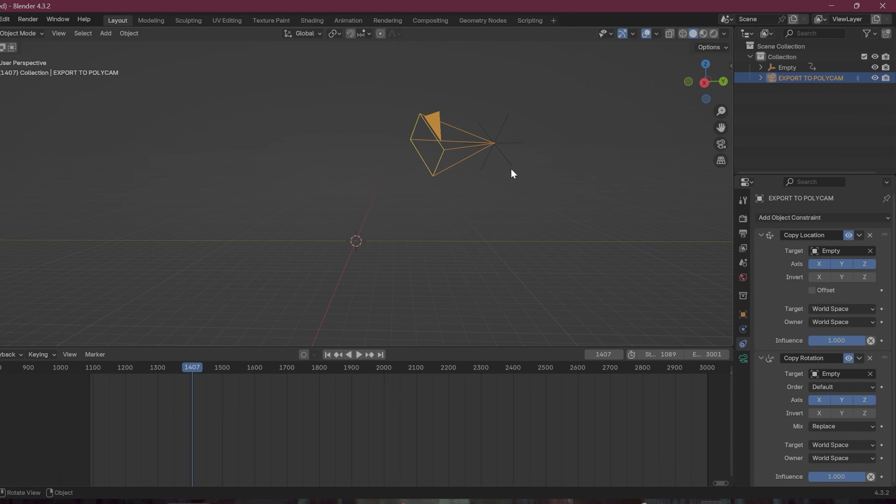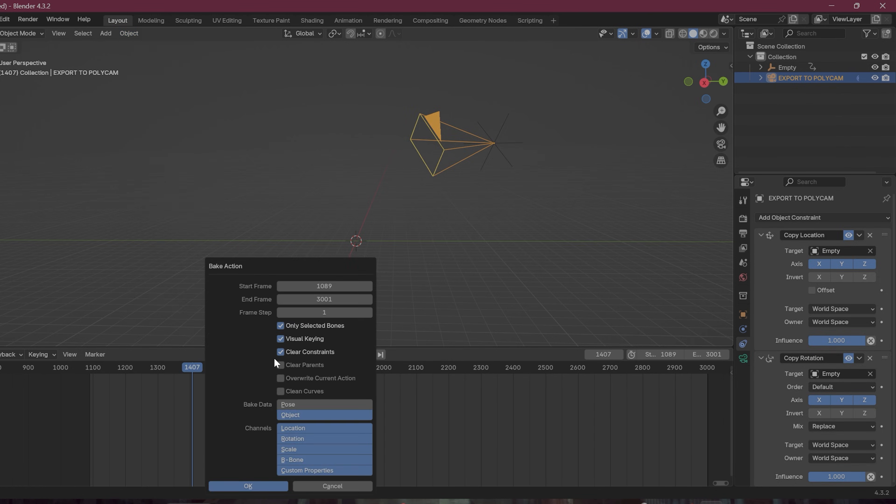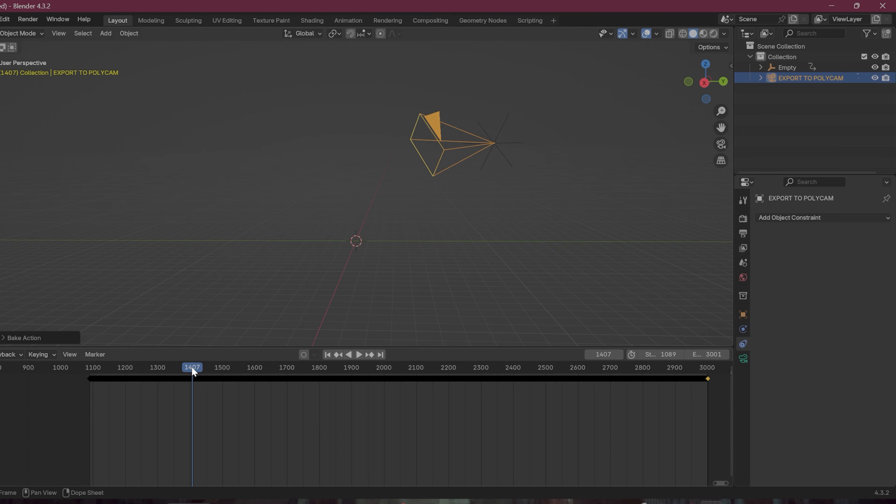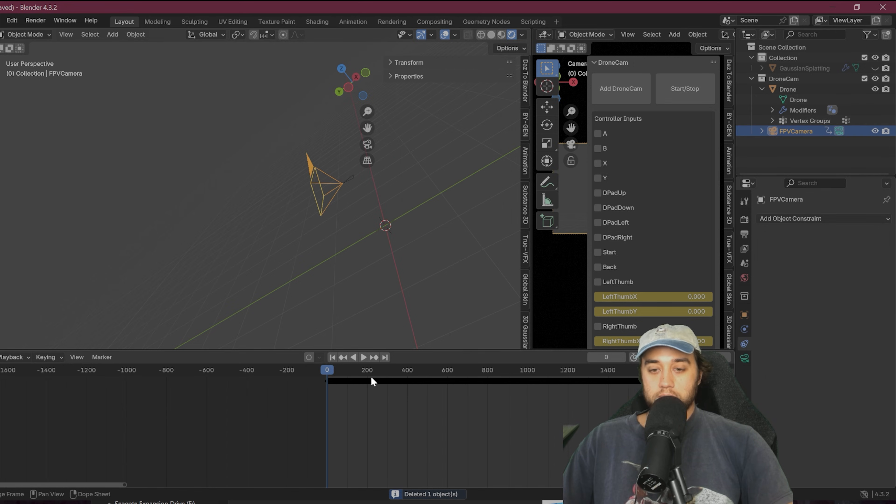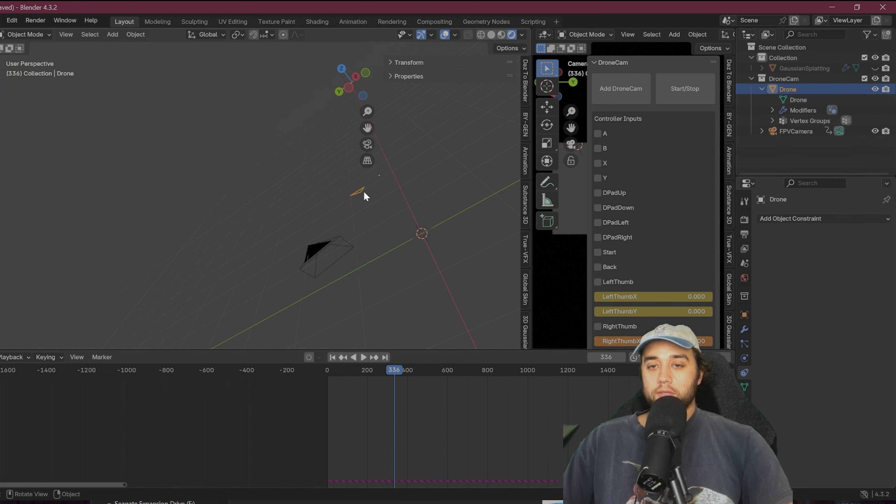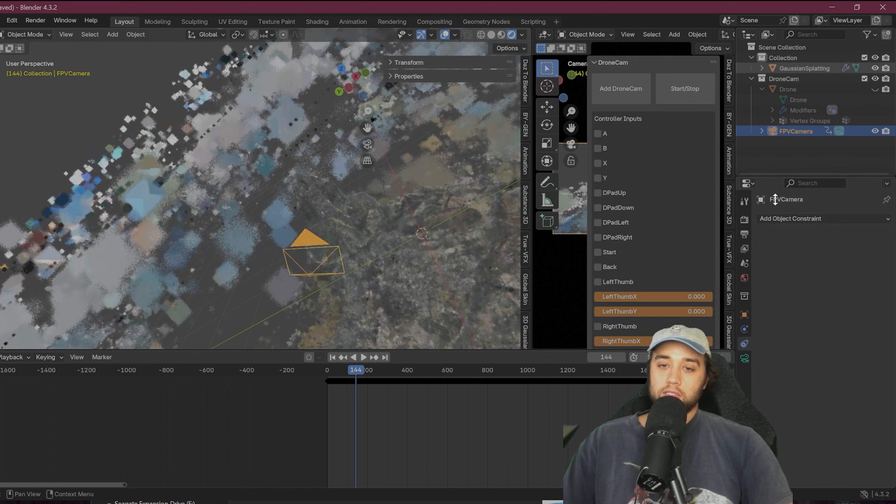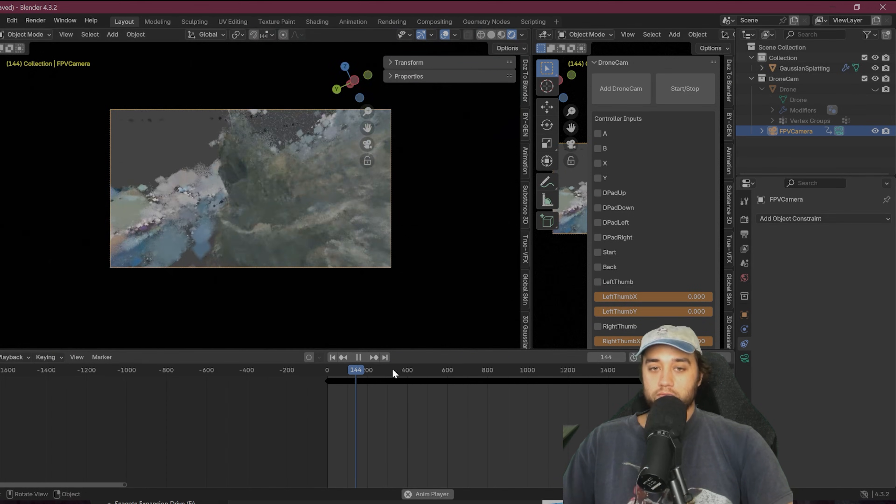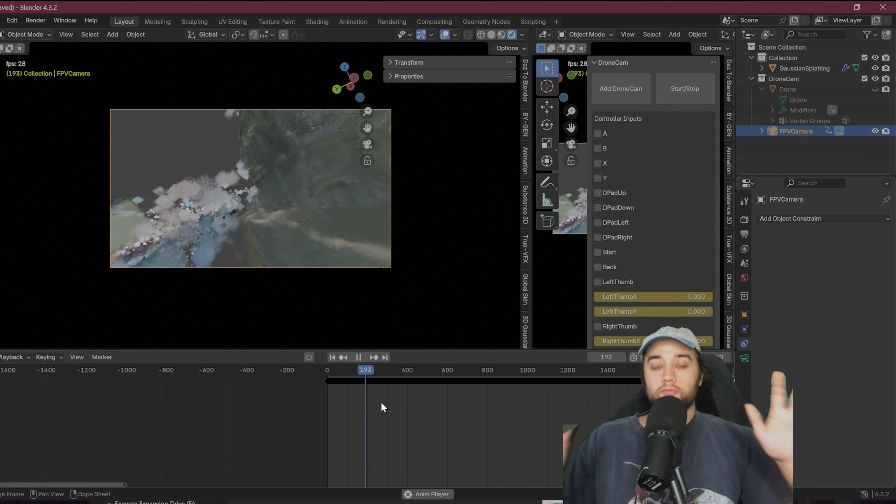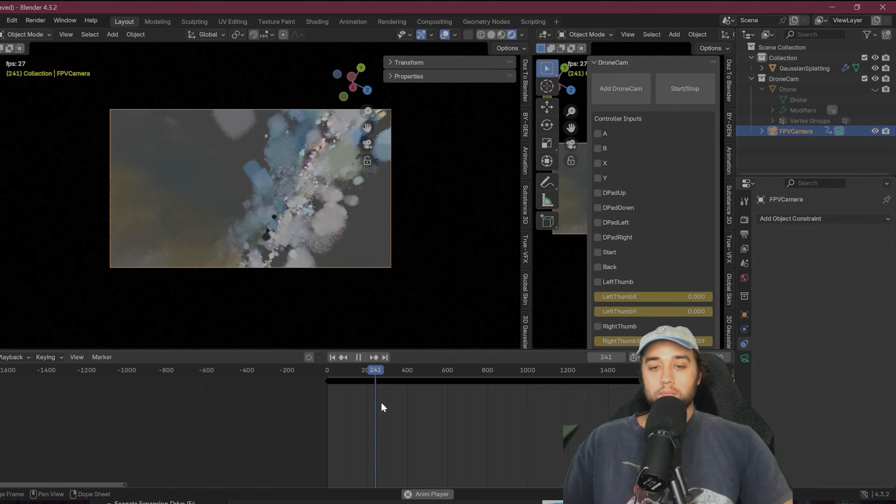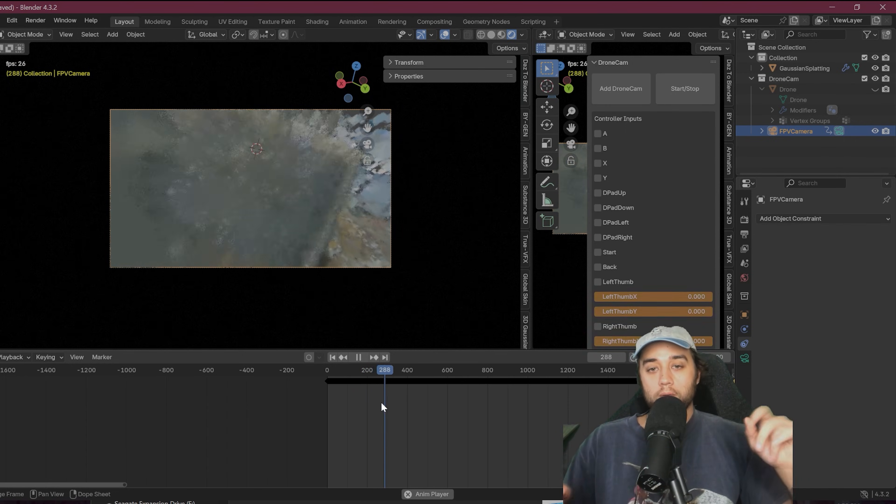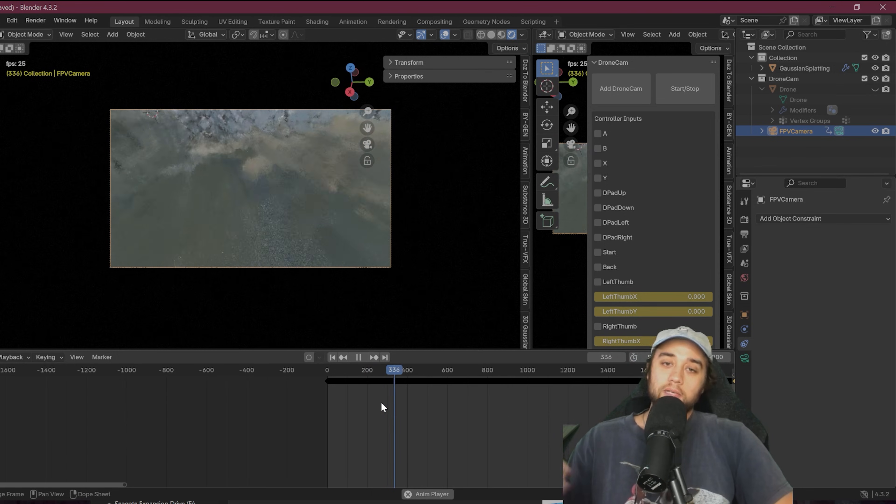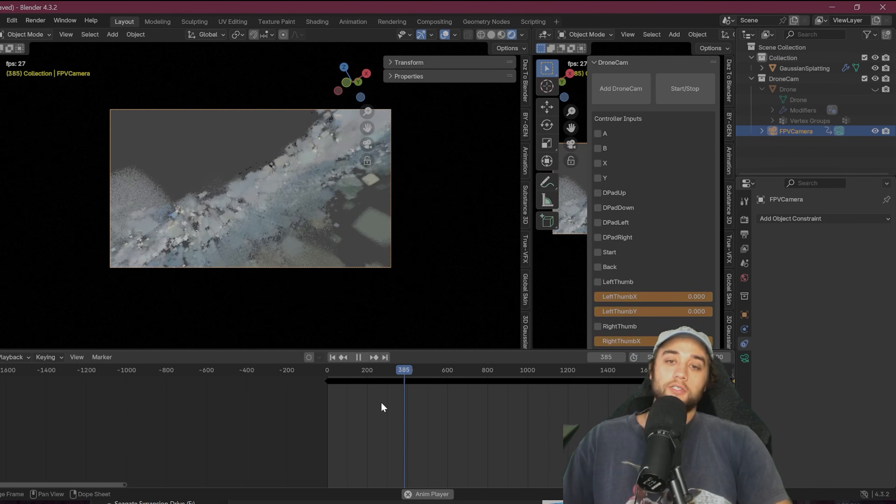One last step, we need to turn this into keyframes. So again, object animation, bake action, visual keying, clear constraints, click okay. And now we have it as keyframes. So now we don't even need the empty. We have our animated camera. The drone should not matter. The geometry, no drone. If we were to turn the Gaussian splat back on and just go to camera view. Again, this is all being driven from the keyframes. It should be the same movement that we created before. So that's how we can convert that simulation data straight into keyframes.